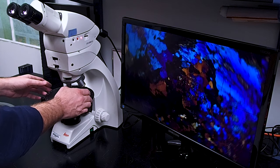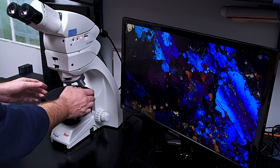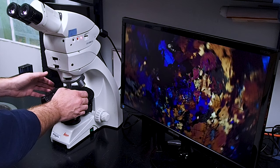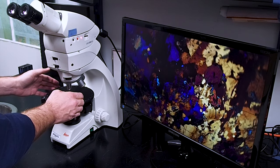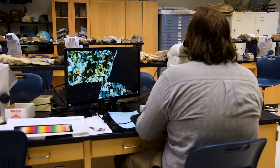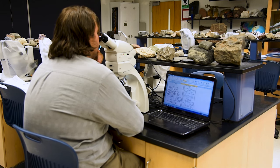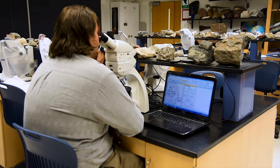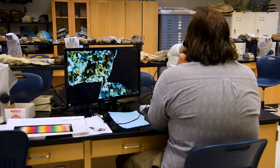We use thin sections in geology courses such as mineralogy, igneous and metamorphic petrology, and of course in research. Here, one of our students is using a polarizing light microscope to analyze rock samples that he collected and brought back from Texas as a participant in an REU — a research experience for undergraduates — through the University of Texas, El Paso.